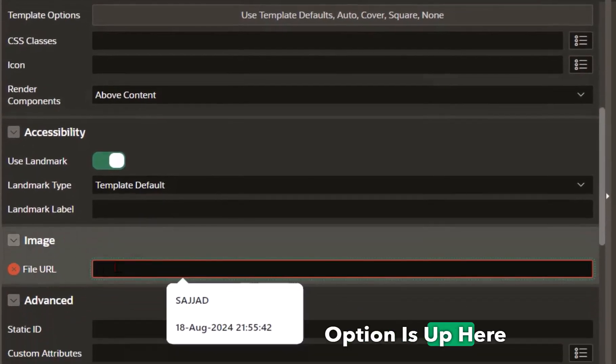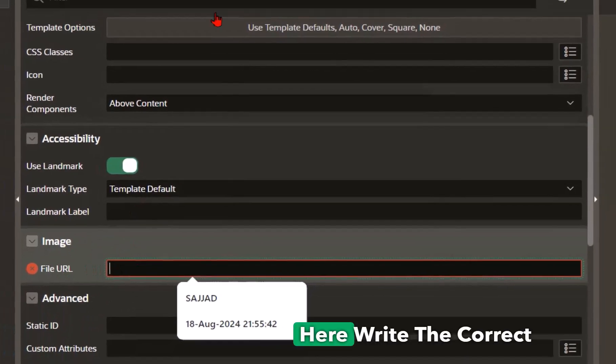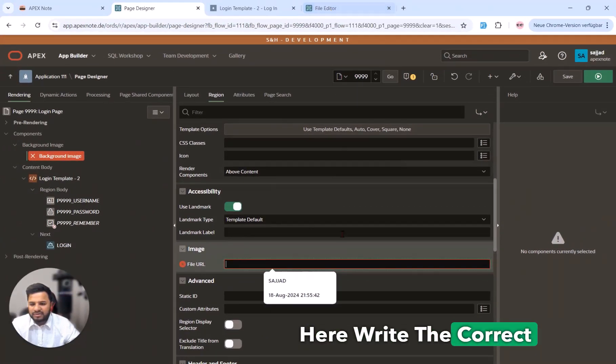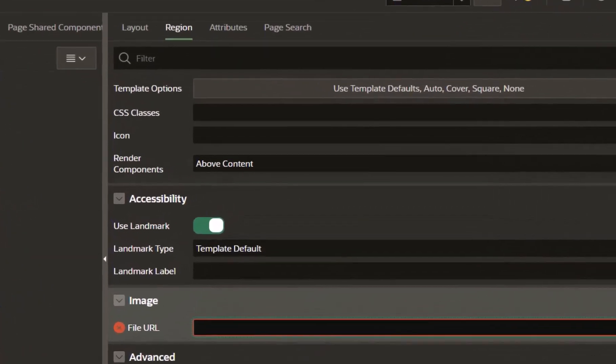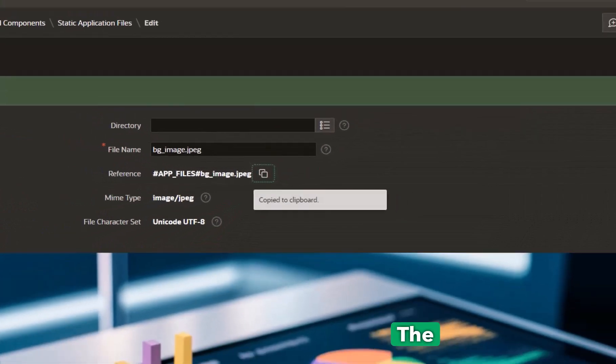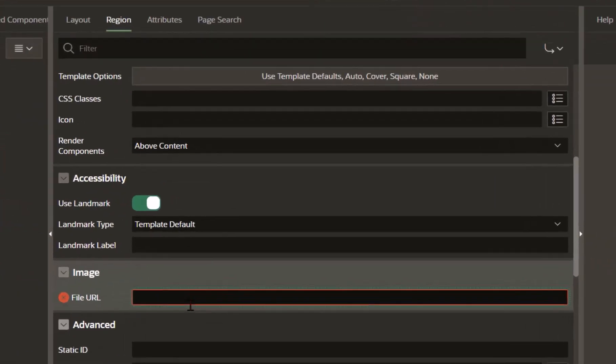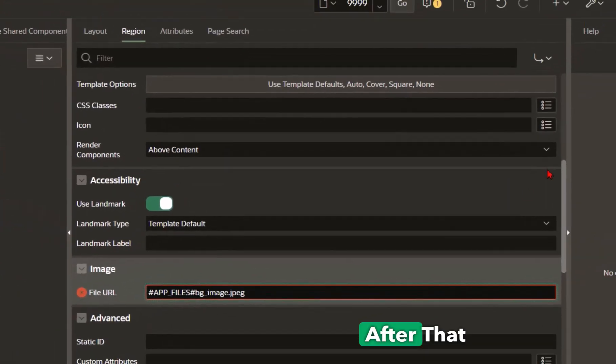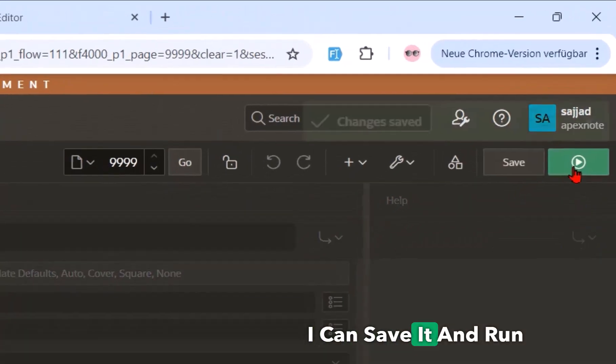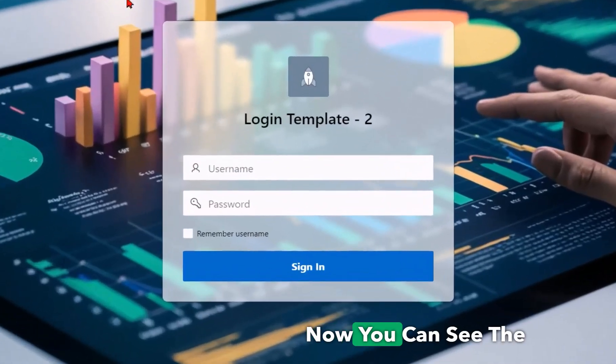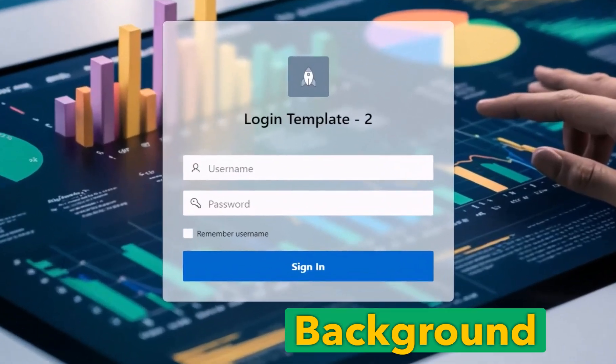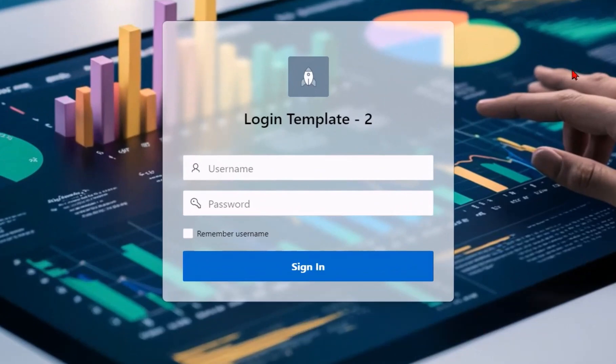Then you can see this new option is up here and now what we have to do is write the correct path. I will go back here and copy the image path and paste it here. After that I can save it and run. And now you can see the background is successfully saved.